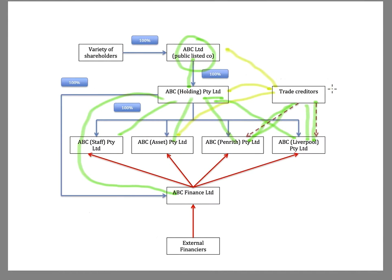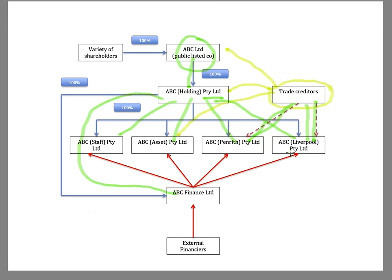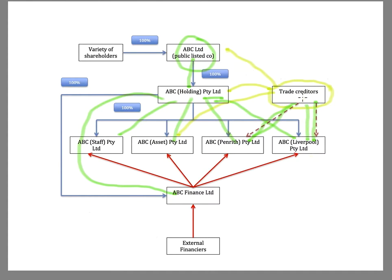Now, if the trade creditors are smart, then they will look at the financial position of those subsidiaries and then say, hang on, they don't have any assets. How am I going to get paid? Now, presumably, they're going to be supplying subject to retention of title and they'll have perfected their interest on the PPSR.